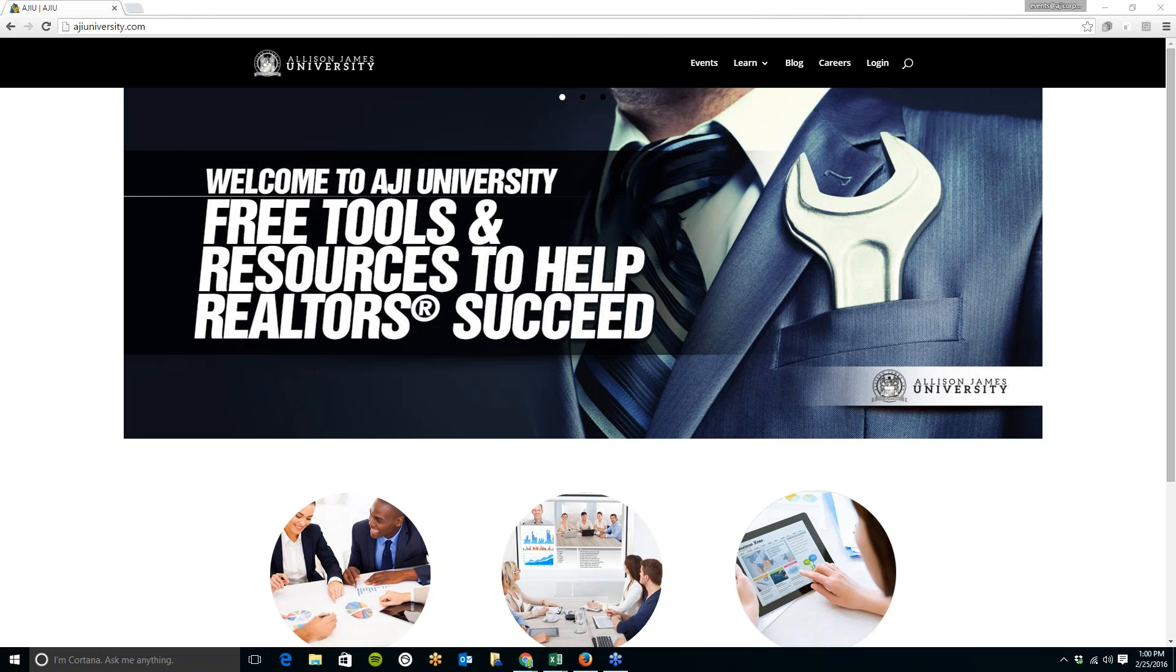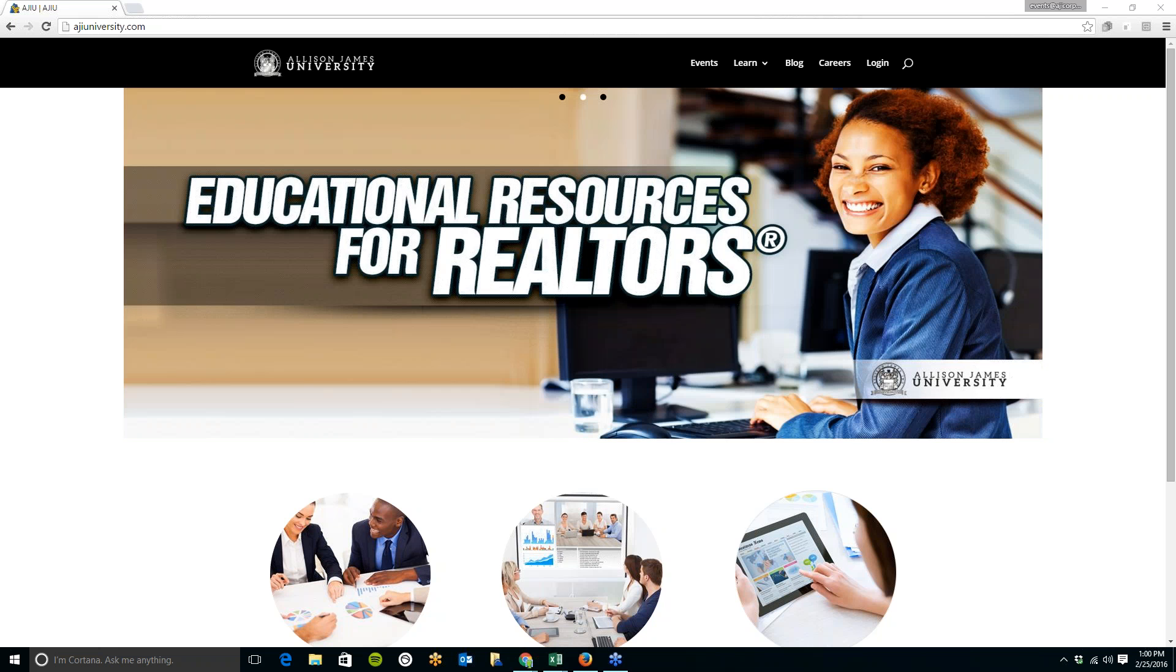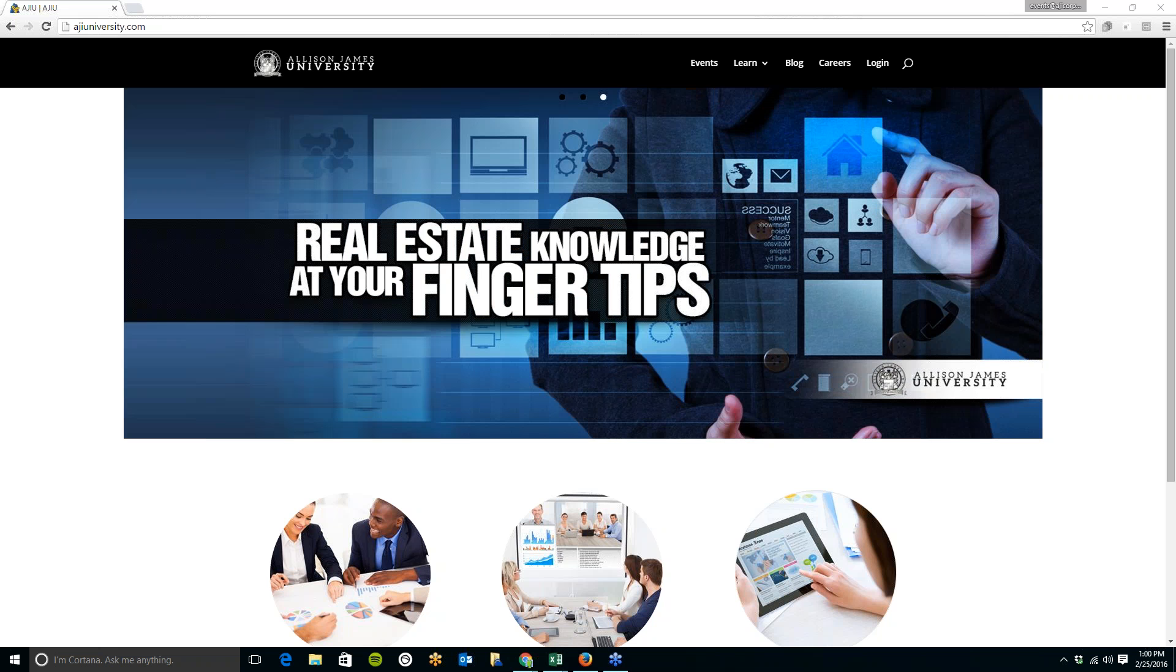Hi, everyone. Thank you for joining this week's AJI Tech Corner. Today, we will be going over Google Voice. With this tool, you can make and receive calls for free right from your Gmail account.